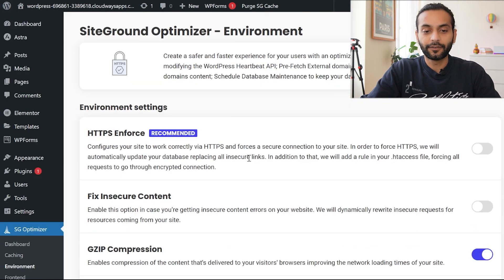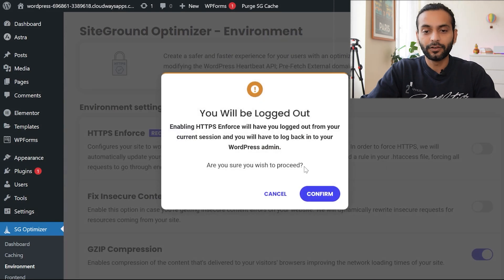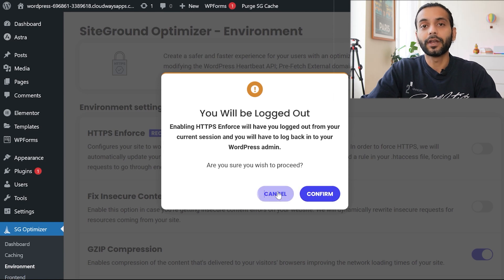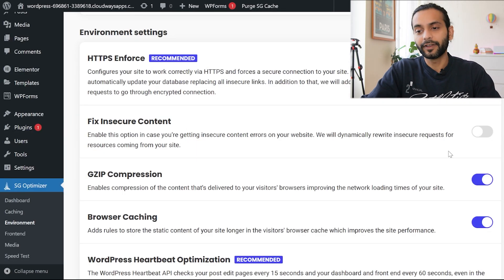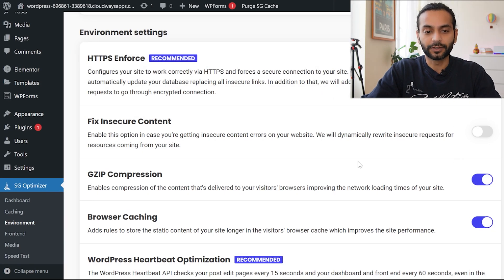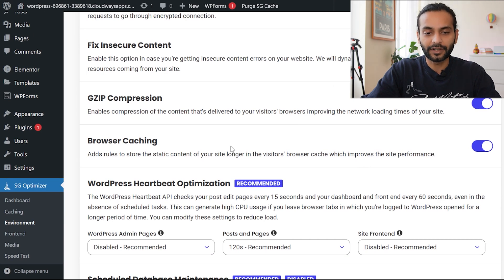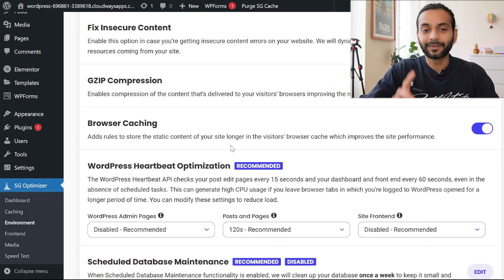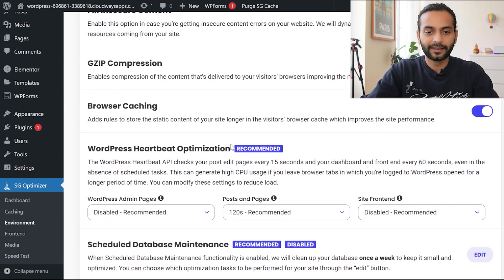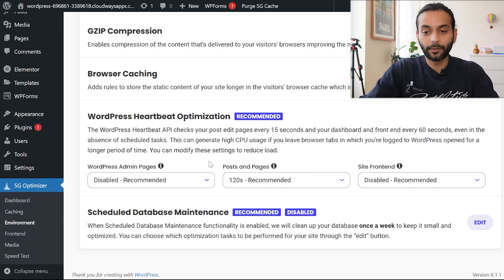In Environment Options, the first setting is HTTPS Enforce — enable this. When you confirm, you'll be logged out, so make sure you have your credentials saved. Also enable Fix Insecure Content. I won't enable these now during the video recording, but you should. Make sure Gzip Compression and Browser Caching are both enabled — I have detailed videos on both of those, linked in the description.